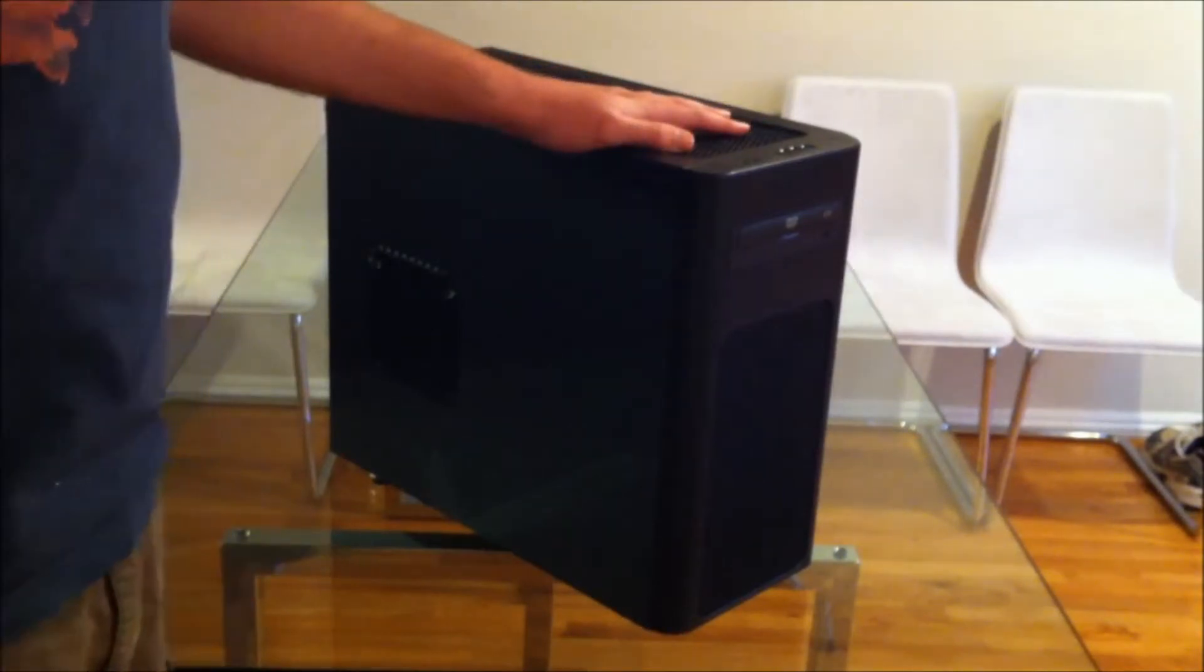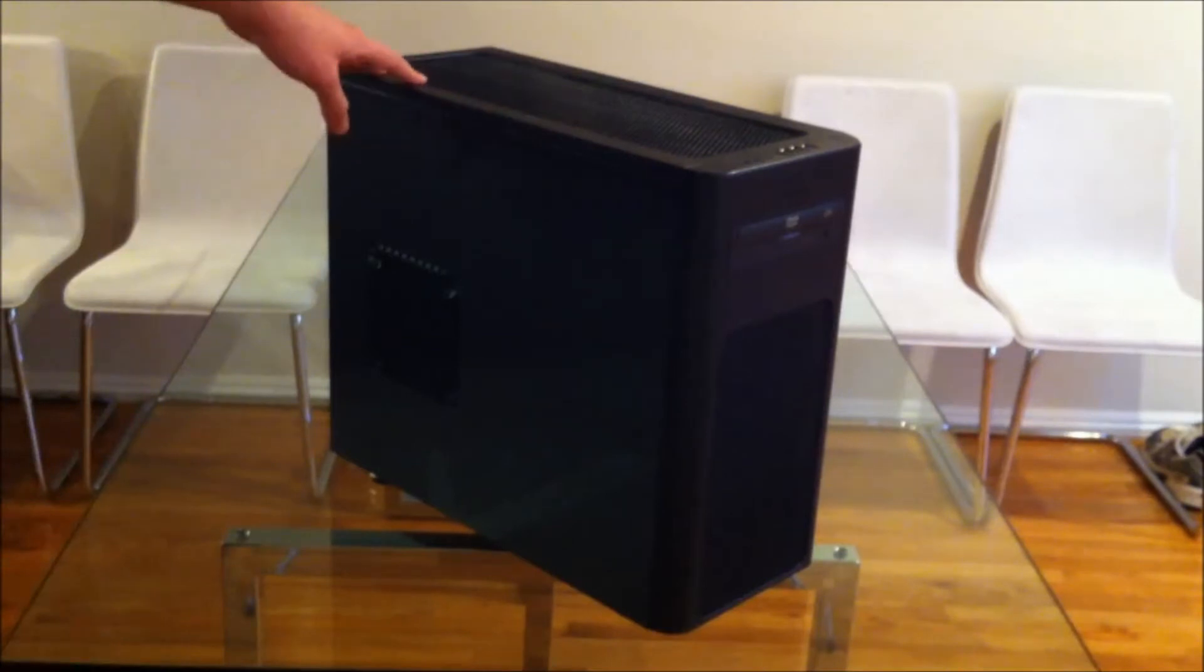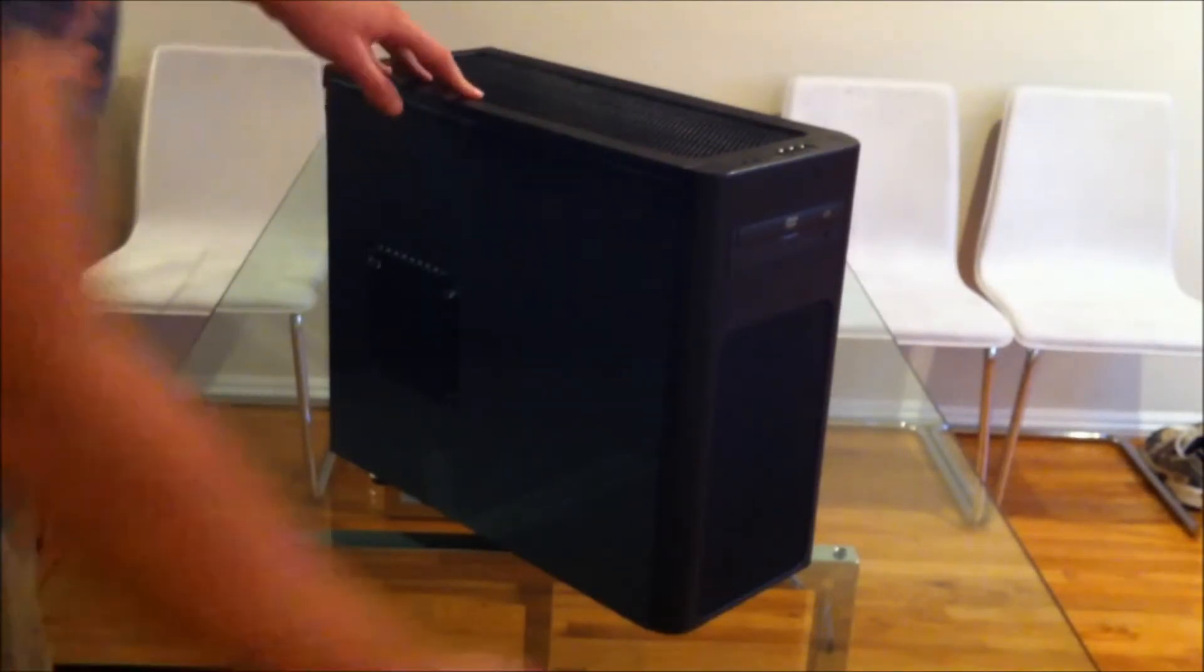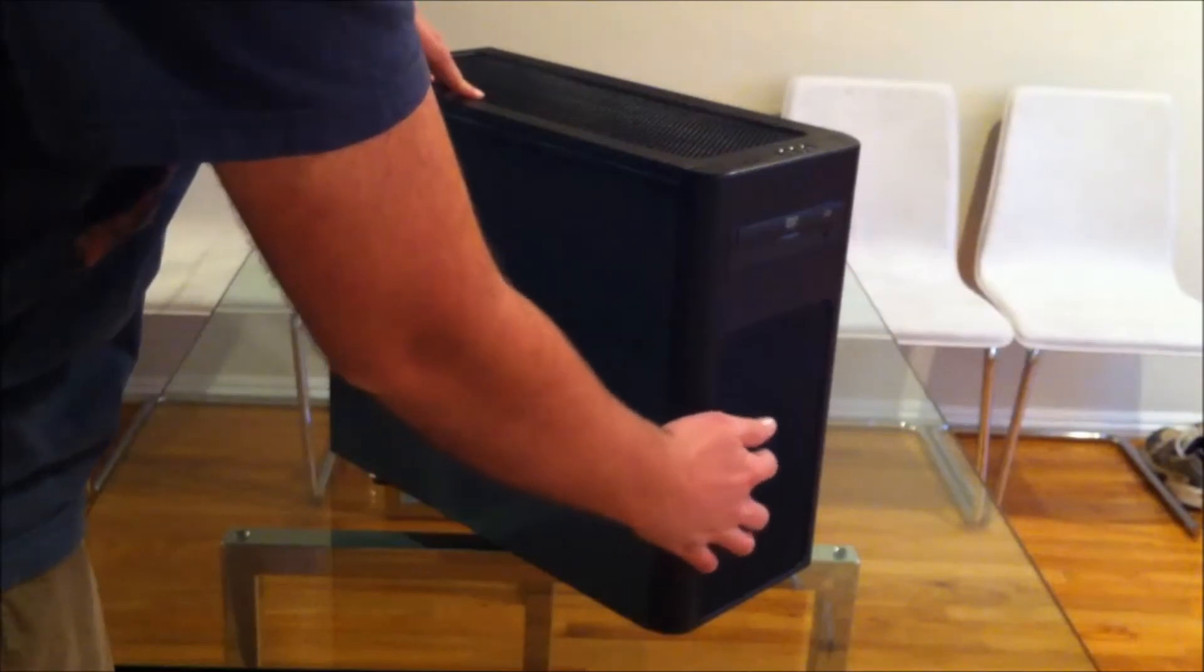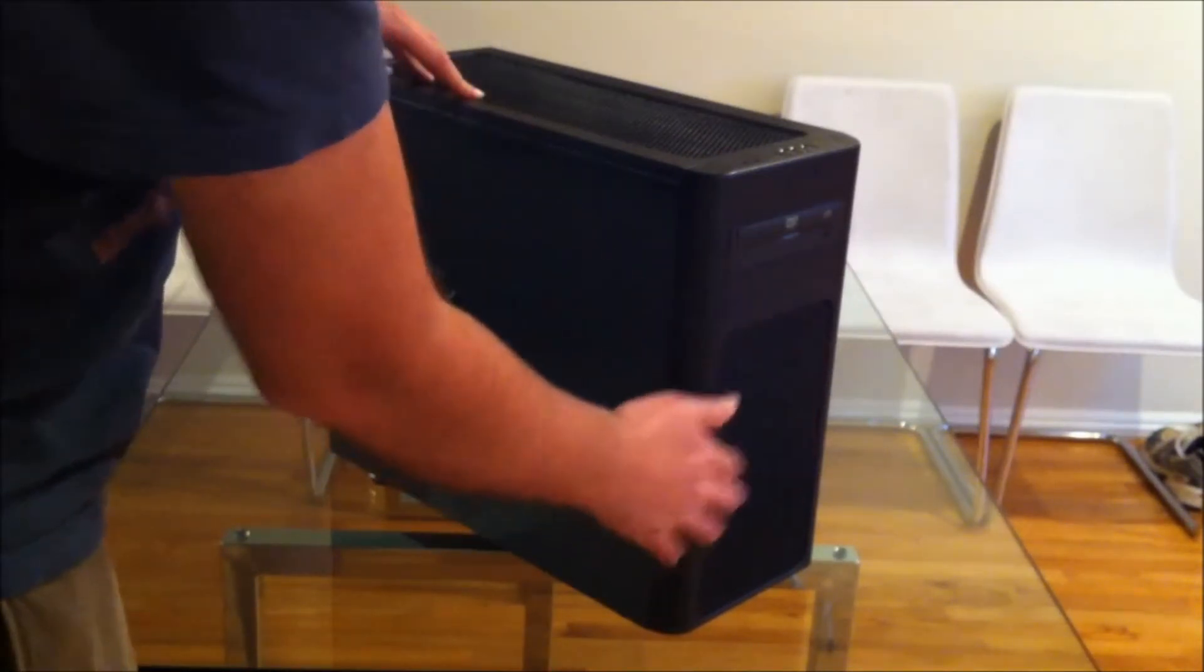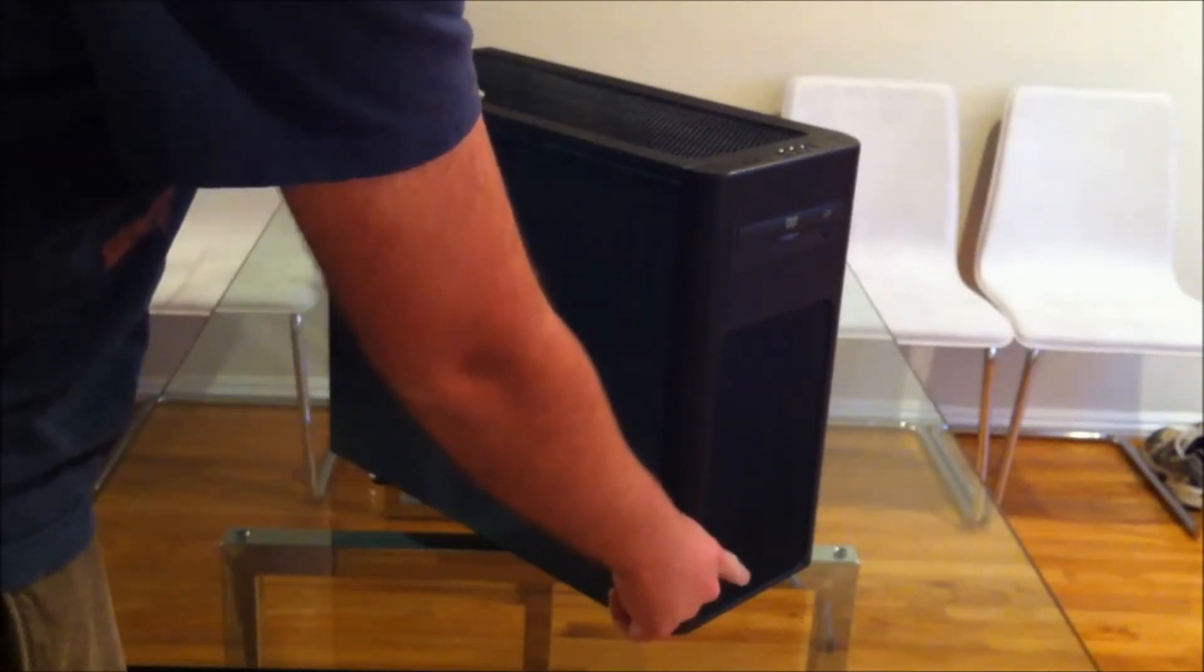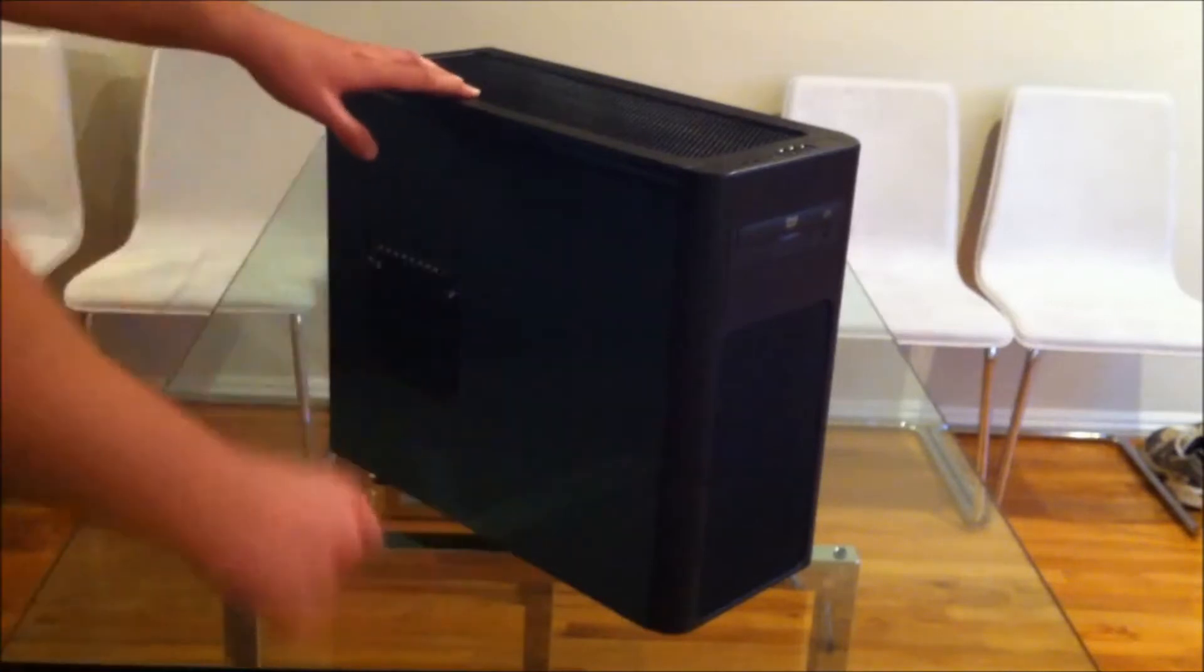This is a small workstation. Just a recap of the case features: this is a steel and plastic case. It has two 120mm fans on the front as well as an air filter, two 5.25 inch bays, six hard drive slots which also support 2.5 inch drives.